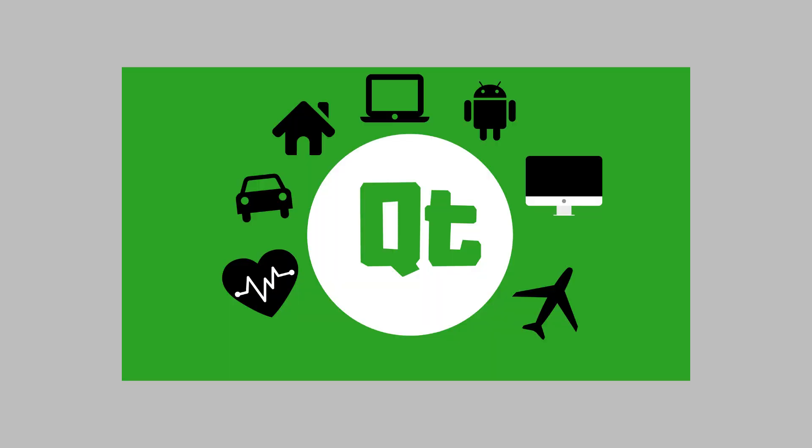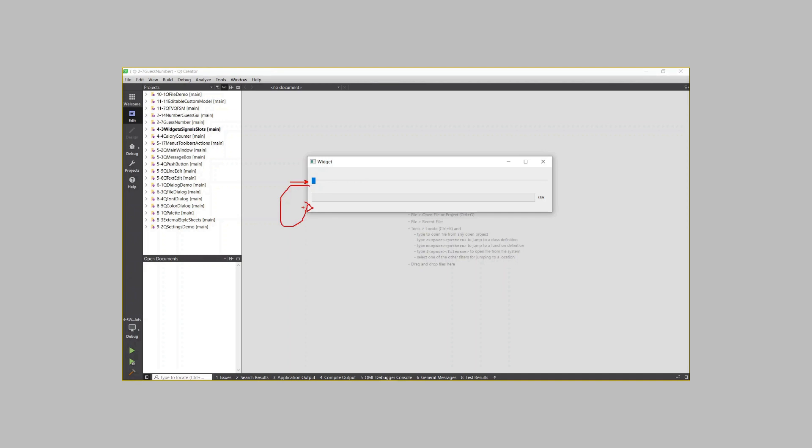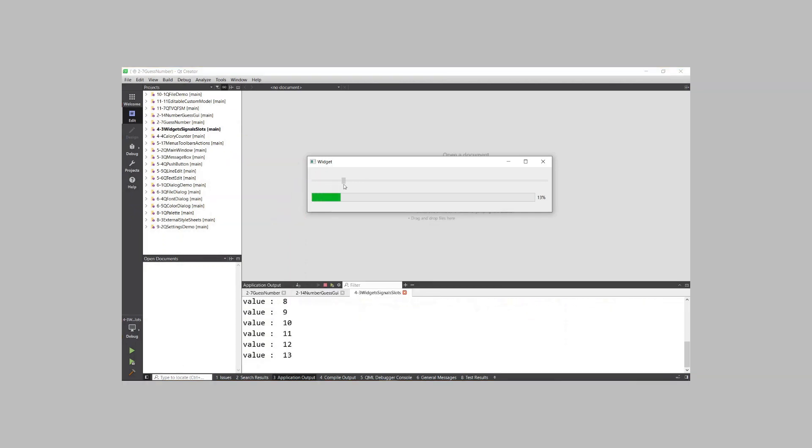While Qt widgets can technically run both on mobile and embedded, it is better and less painful to use QML, another technology provided by the Qt framework. If you want to target mobile and embedded, then please check out our courses on QML and Qt Quick because this course is not about QML or mobile or embedded. Instead, this course is about building graphical user interfaces that run on desktop platforms. I really want that to be super clear.